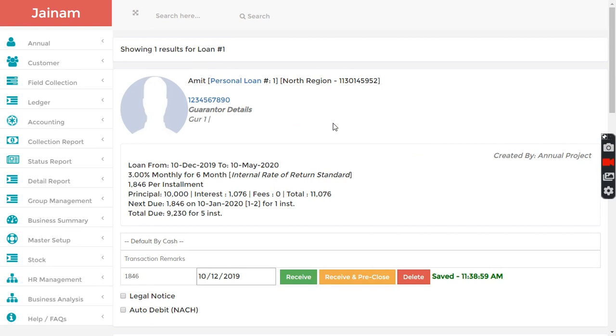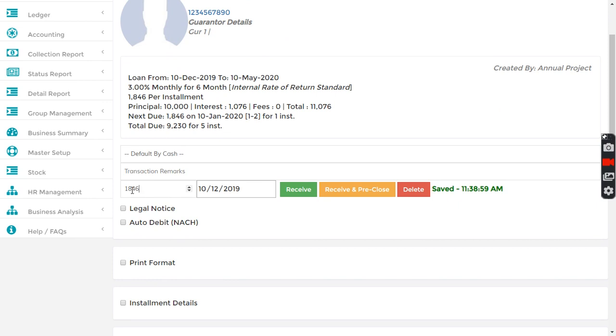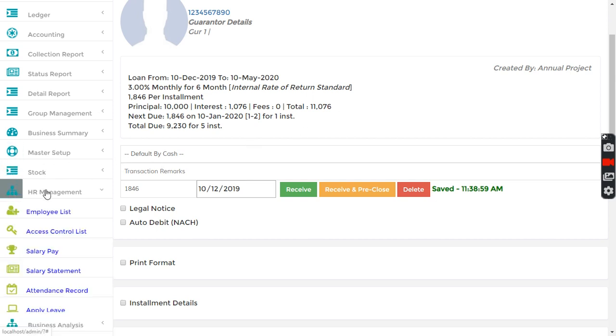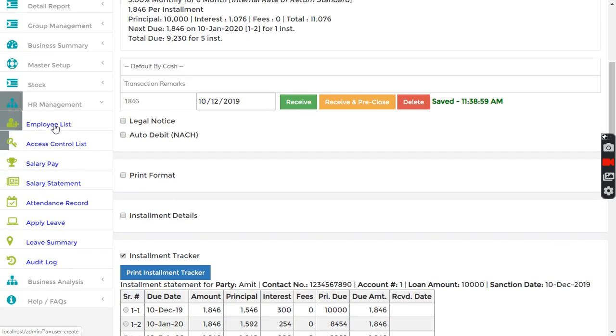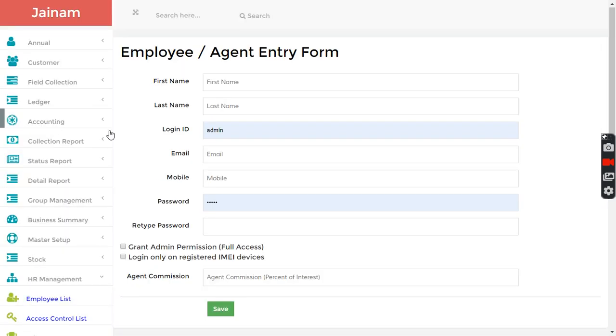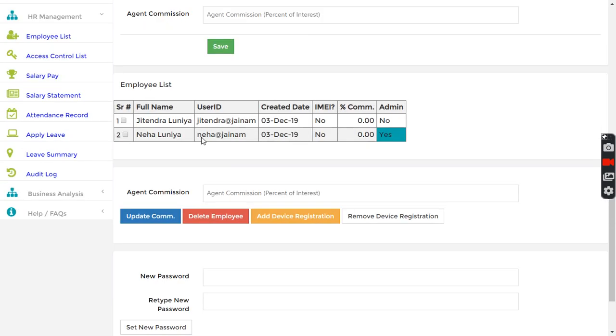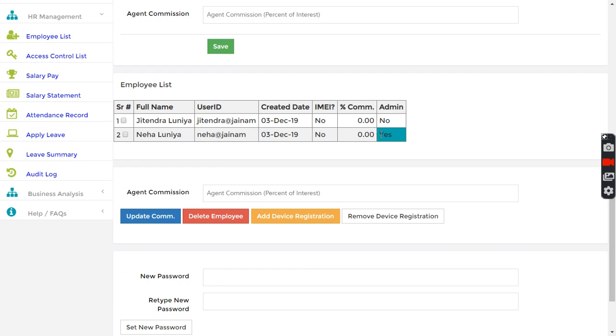If you want to get field collection done, you can give access to your staff. In HR management you can create multiple staff. I have created two staff here.